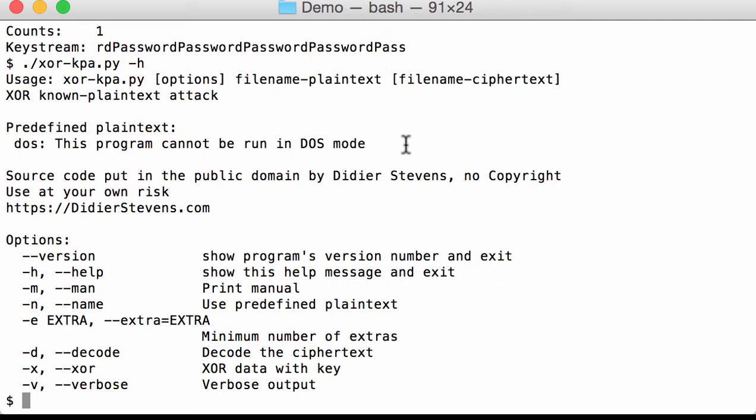PE files and executables will often contain sequences of zero bytes, null bytes: 0, 0, 0, 0, and 0, 0, and so on.